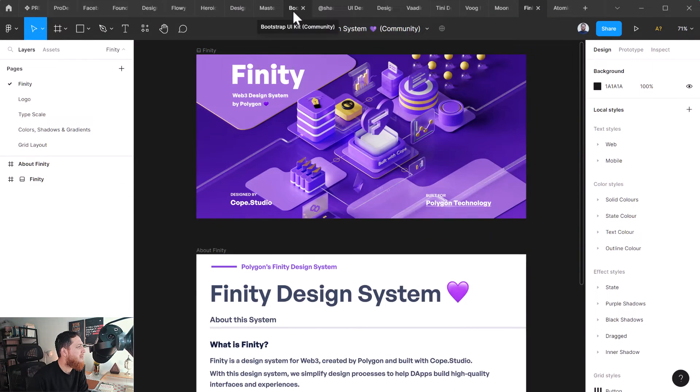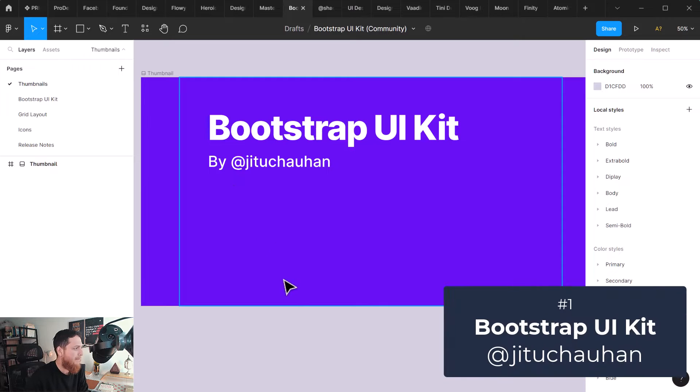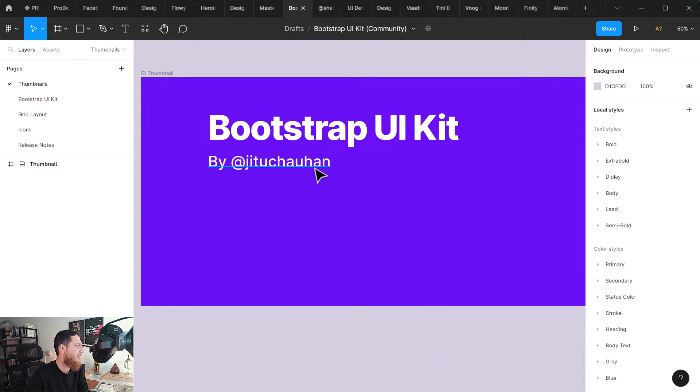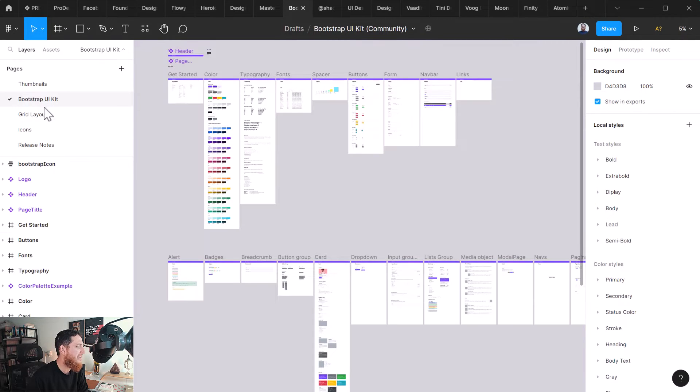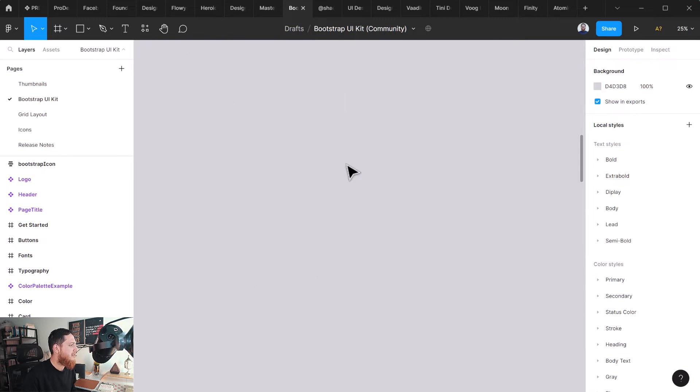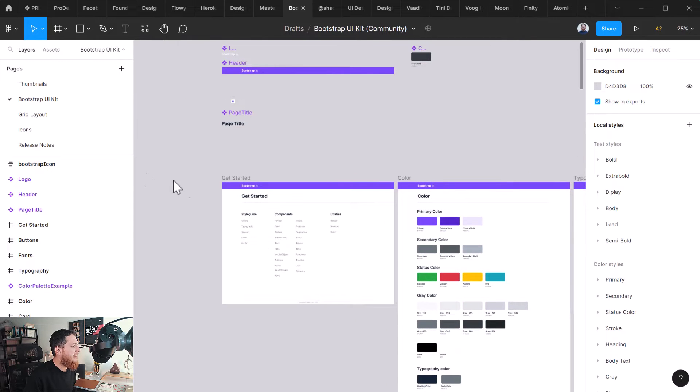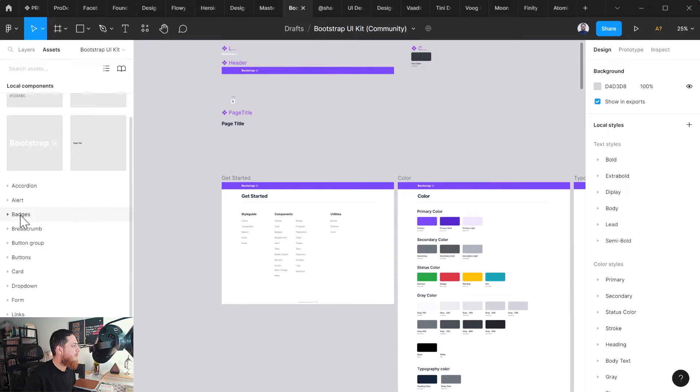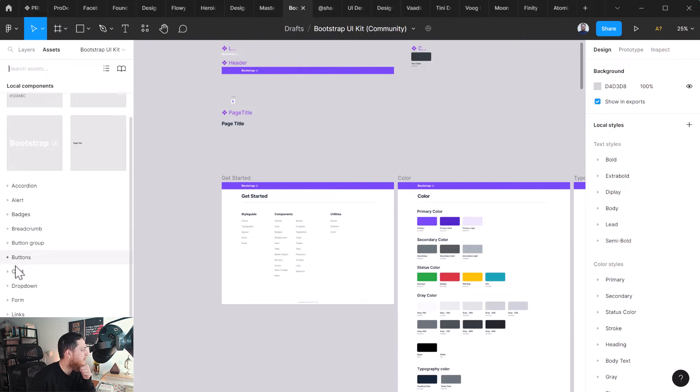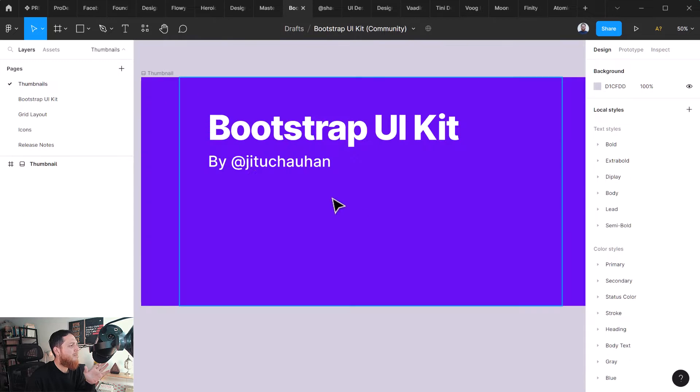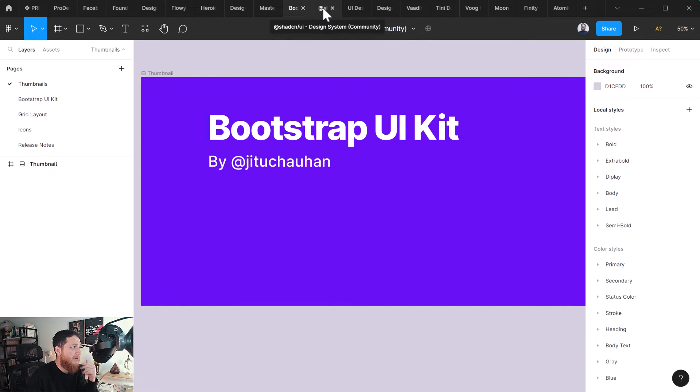First let's move to this Bootstrap UI kit by G2 Johan. If you are designing a website and you are using Bootstrap UI kit, then this is going to be really helpful. You can see over here you have buttons, colors, typography, everything laid out. There are tons of components - you can go to assets and you can see accordion, alert, badges, breadcrumbs, button groups, button cards, a lot of stuff. This is a really nice Bootstrap UI kit you can use to start up your Bootstrap design or if you are doing a web app or website.